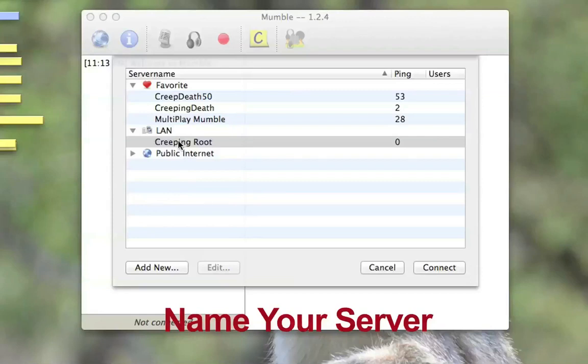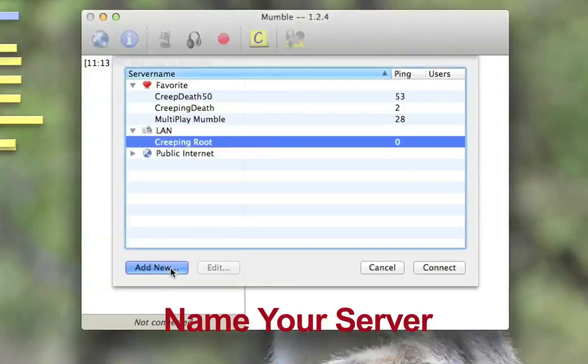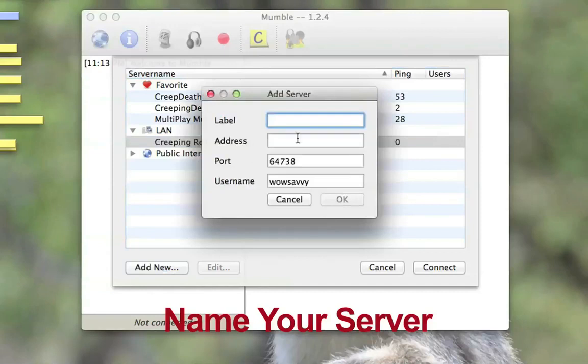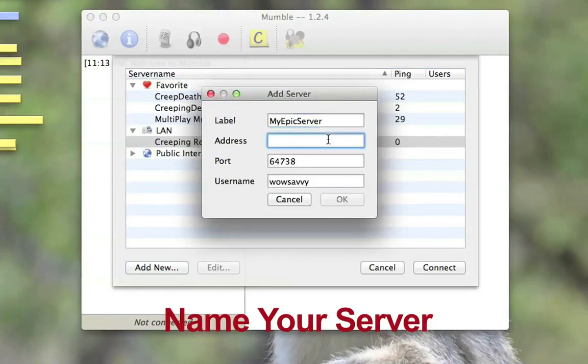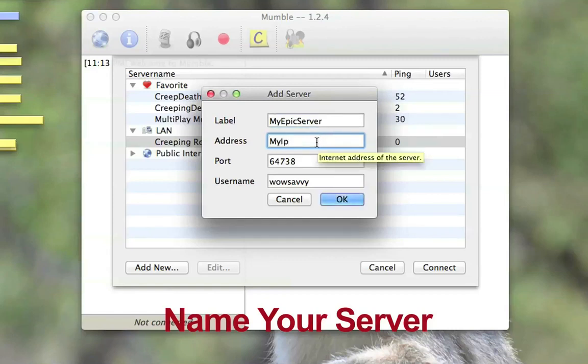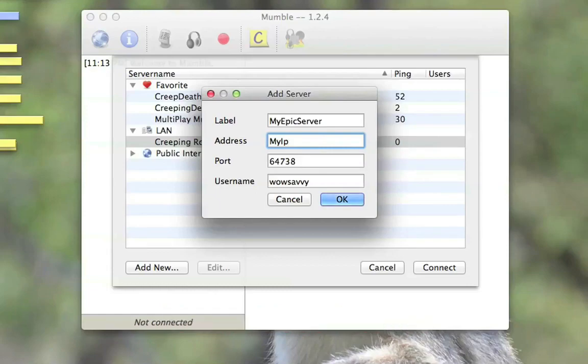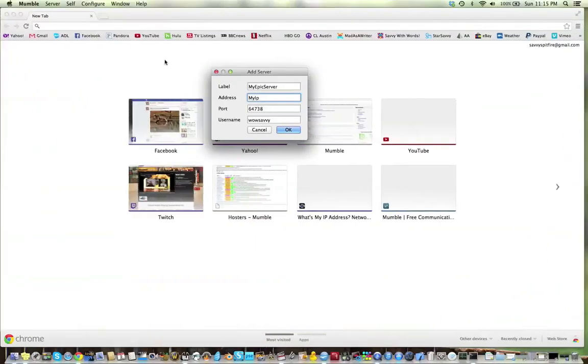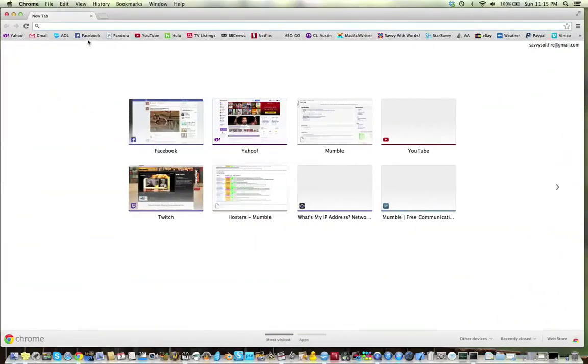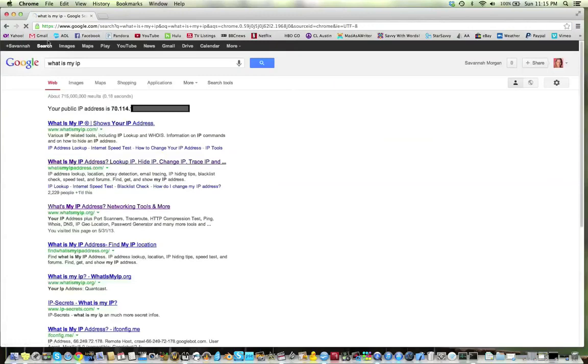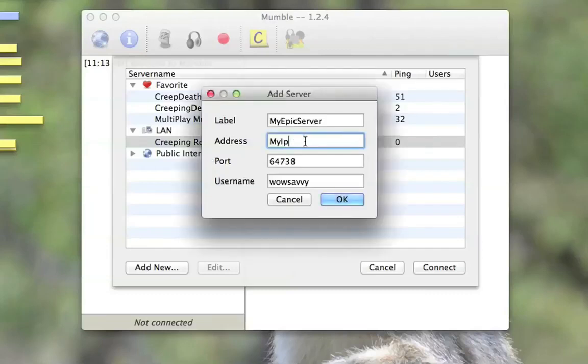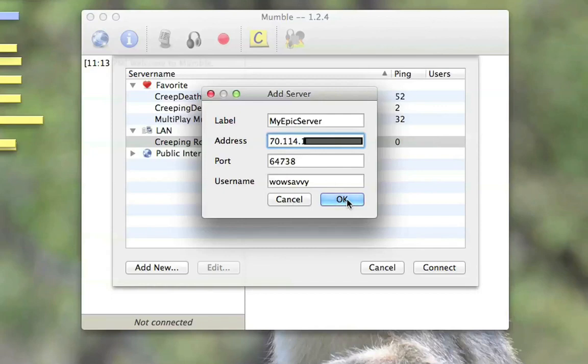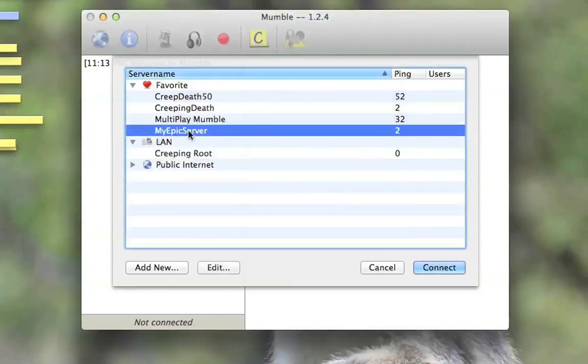And then we're going to name our server. So we're going to click add new. We're going to create a name for it. My Epic server. And address is your public IP address. This is not the static one you set earlier. So what you want to do is go to Google and say, what's my IP? And it's going to tell you what your IP is. I blocked mine out. And you copy it. And then paste it into that lovely little address box. And your port. And create a username for yourself. And click OK.